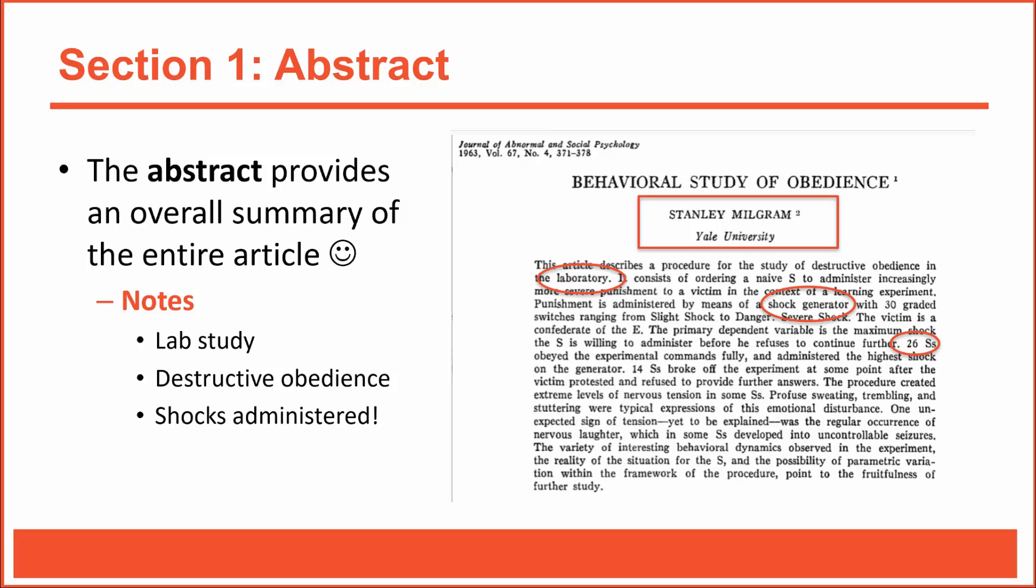By the way, beneath each article's title, you'll almost always see the author's name and affiliation. At this point, Milgram was still at Yale University. He later moved to Harvard.